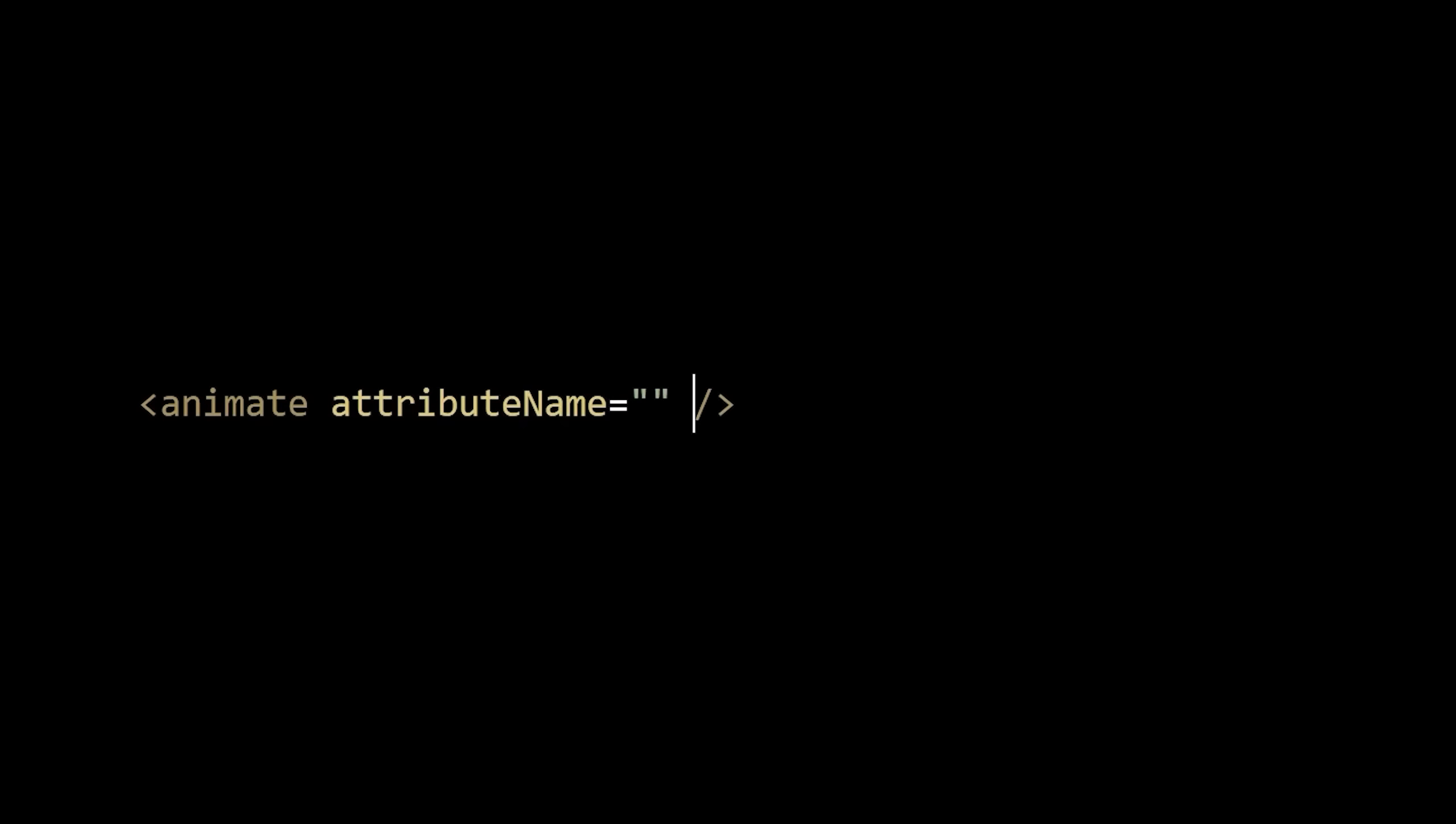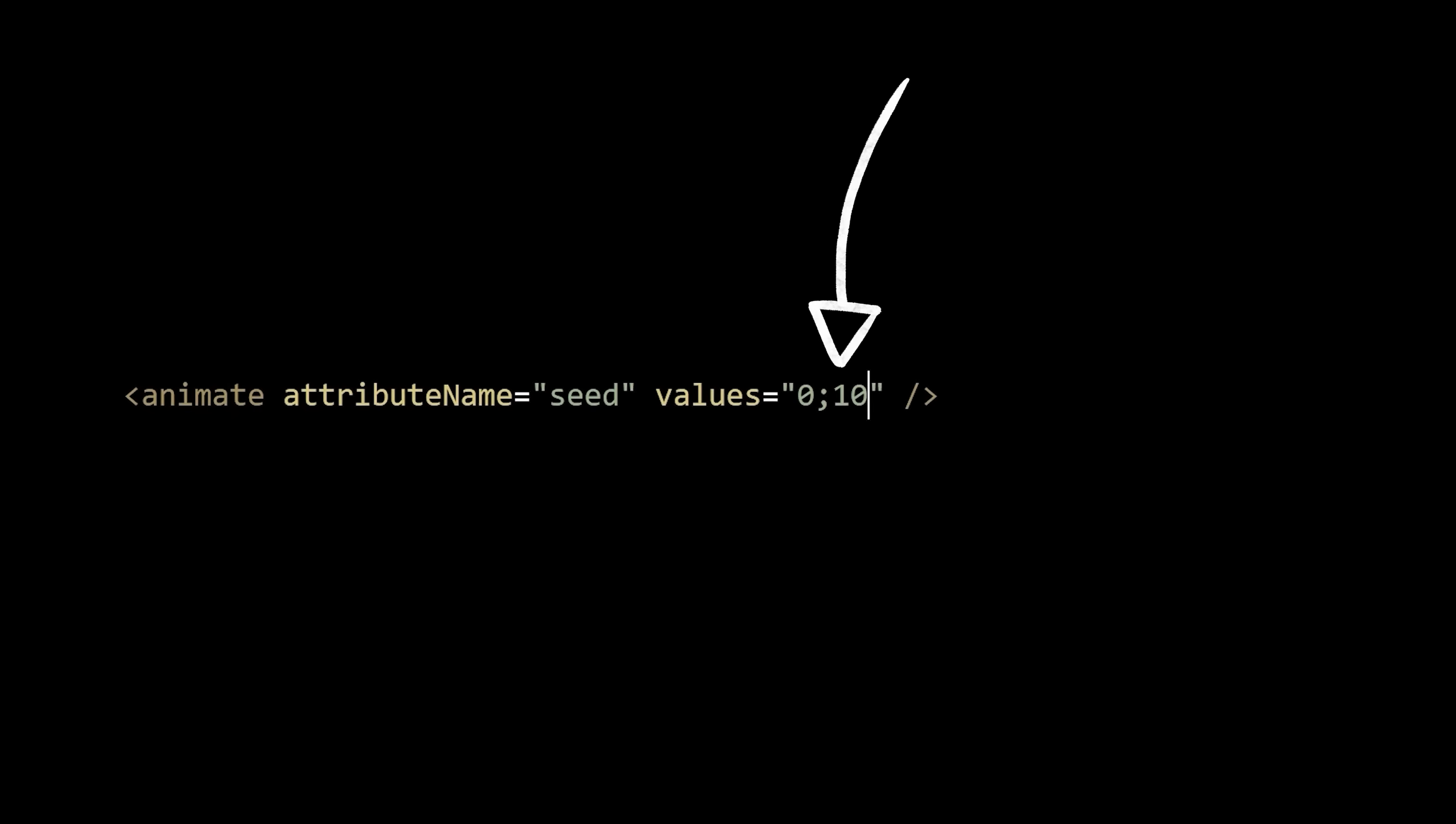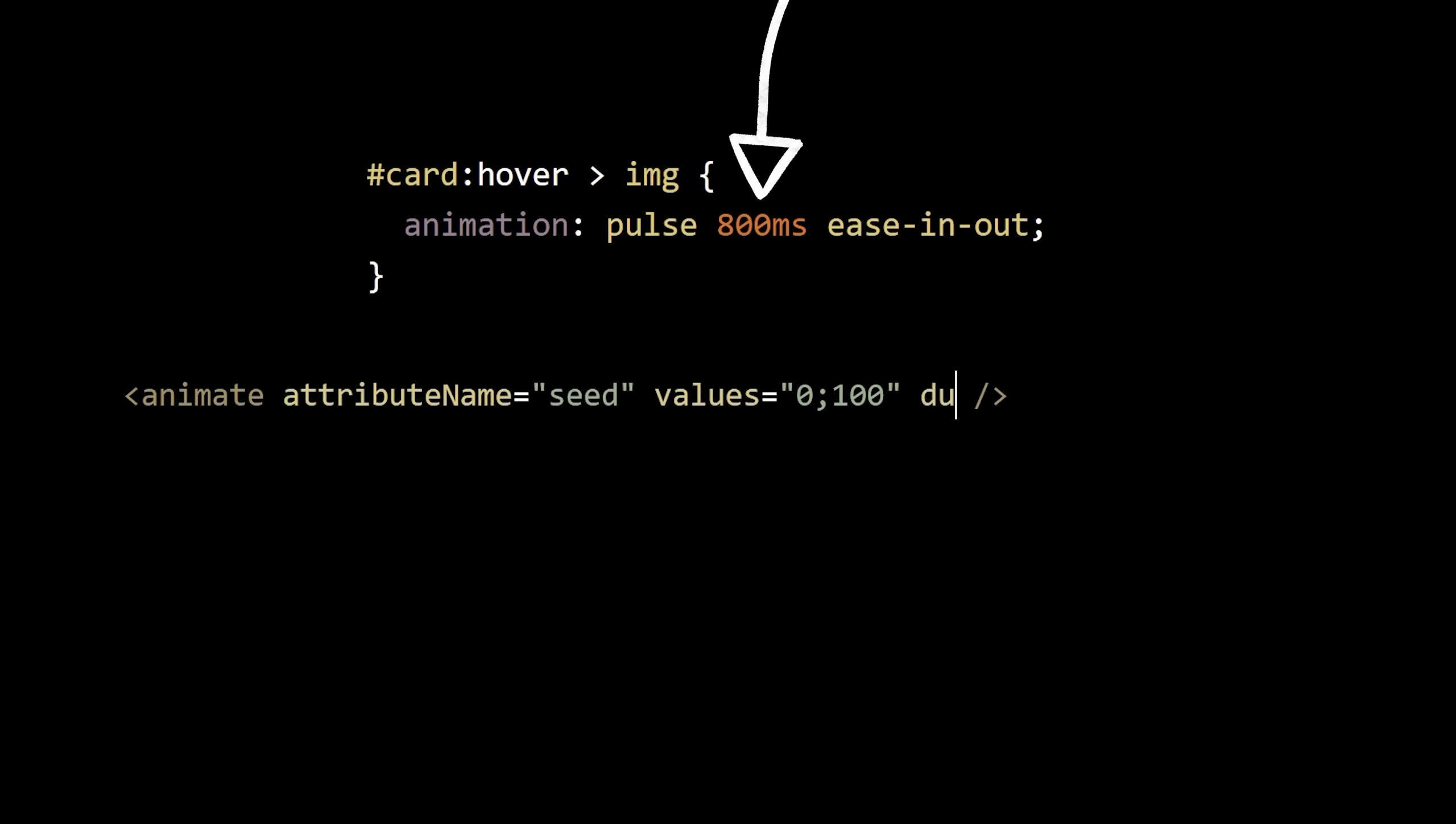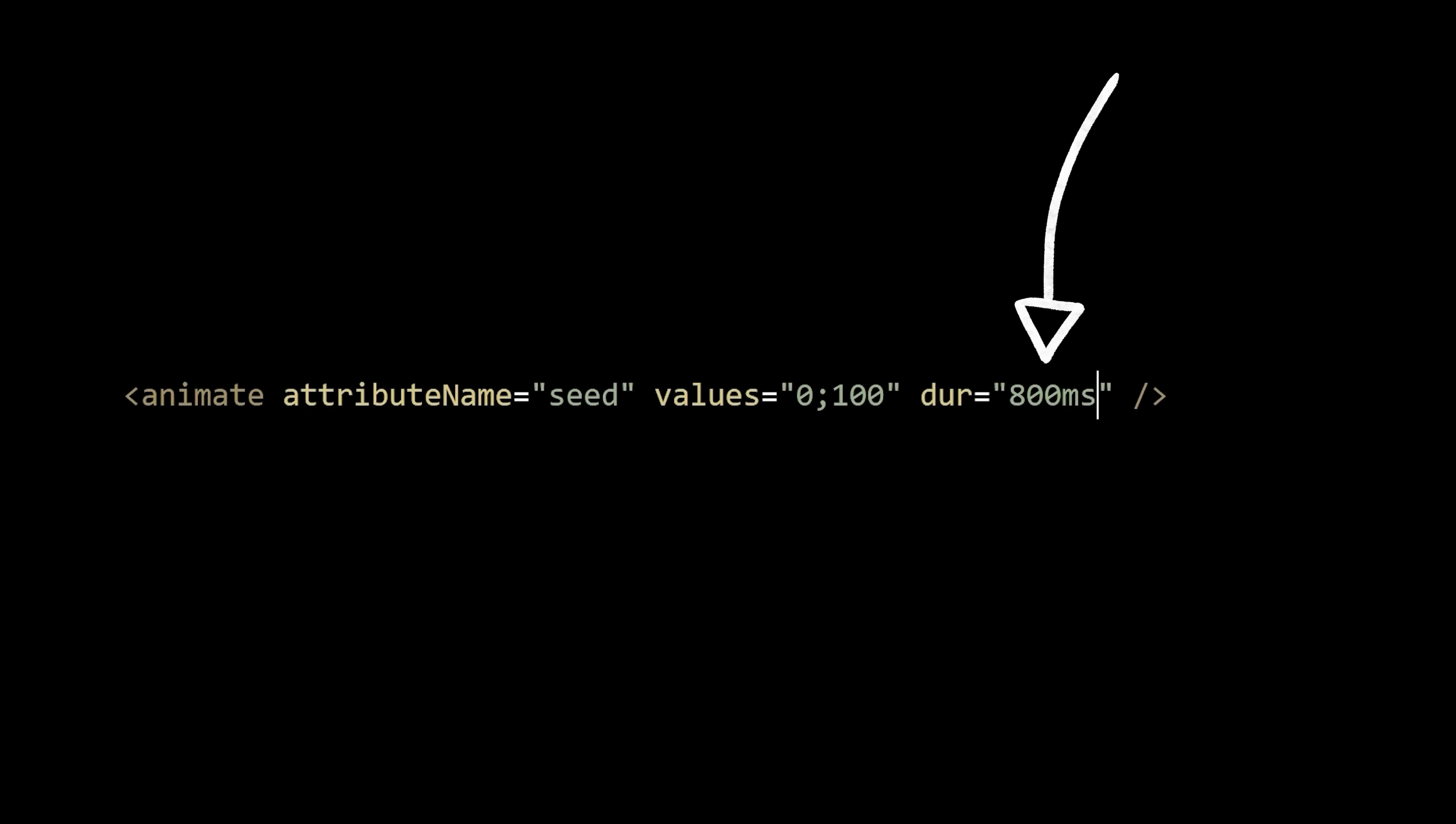We just have to tell it which attribute to animate, what values to animate between, and since our other hover effect takes 800 milliseconds, let's use the same value here. If we set the repeat count to indefinite, we can finally see how this static effect is going to work.